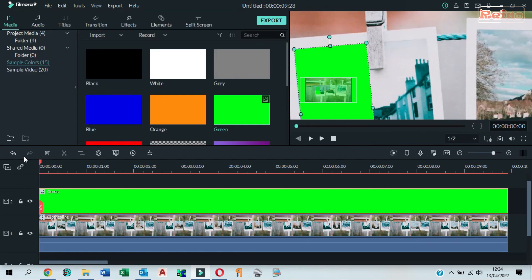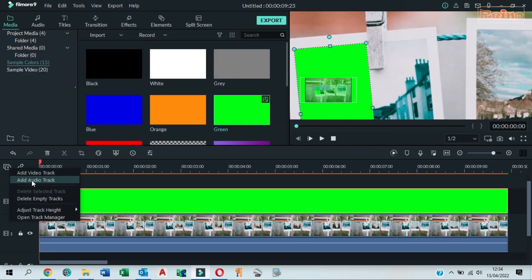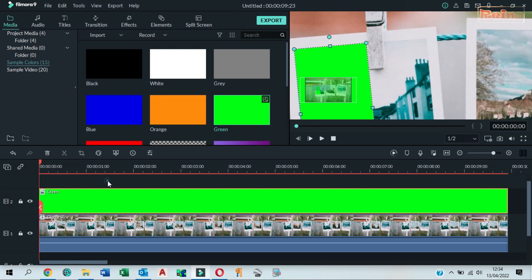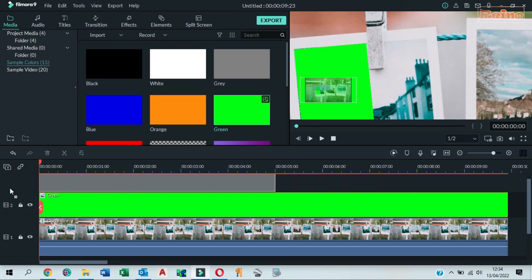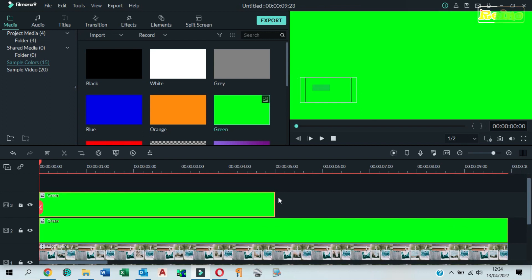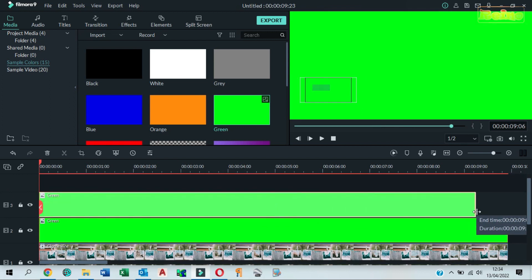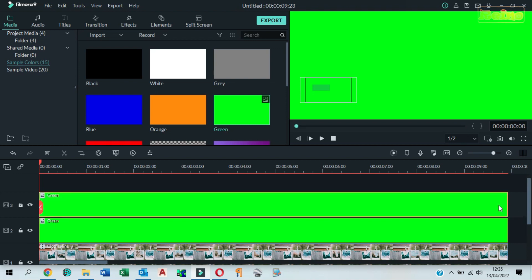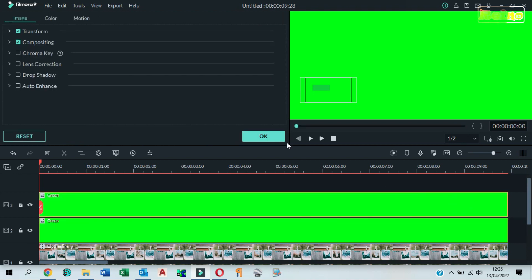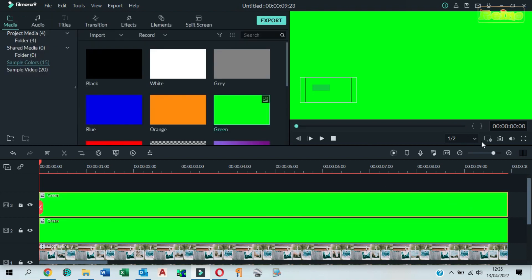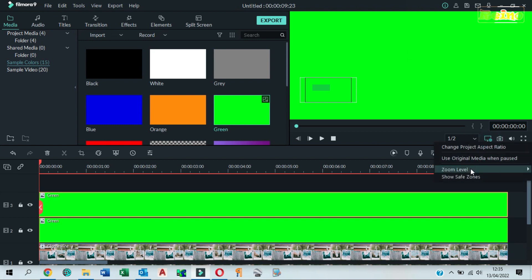Add a new video track. Drag and drop green color to the third track in the timeline. Drag it to make it longer.